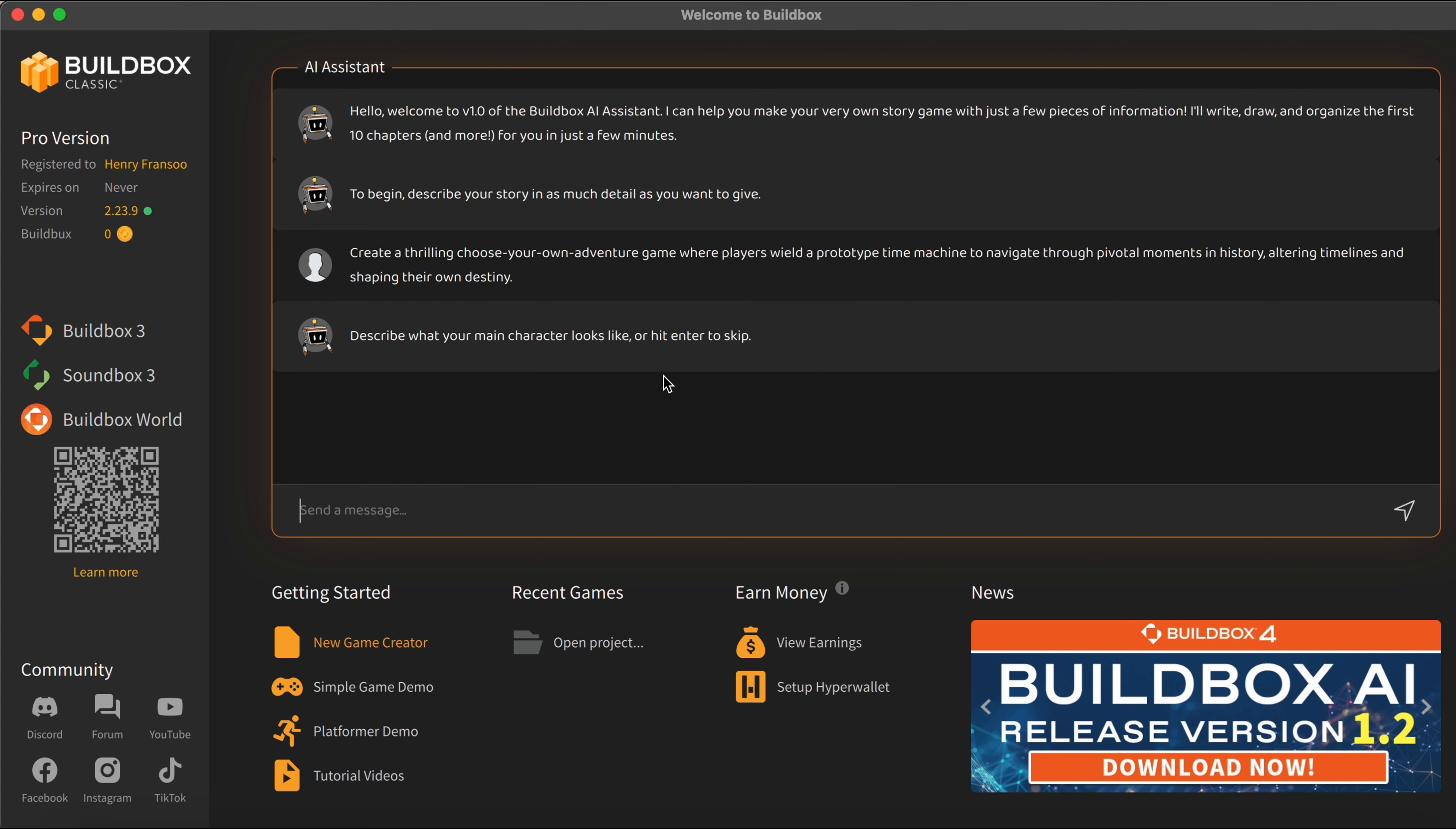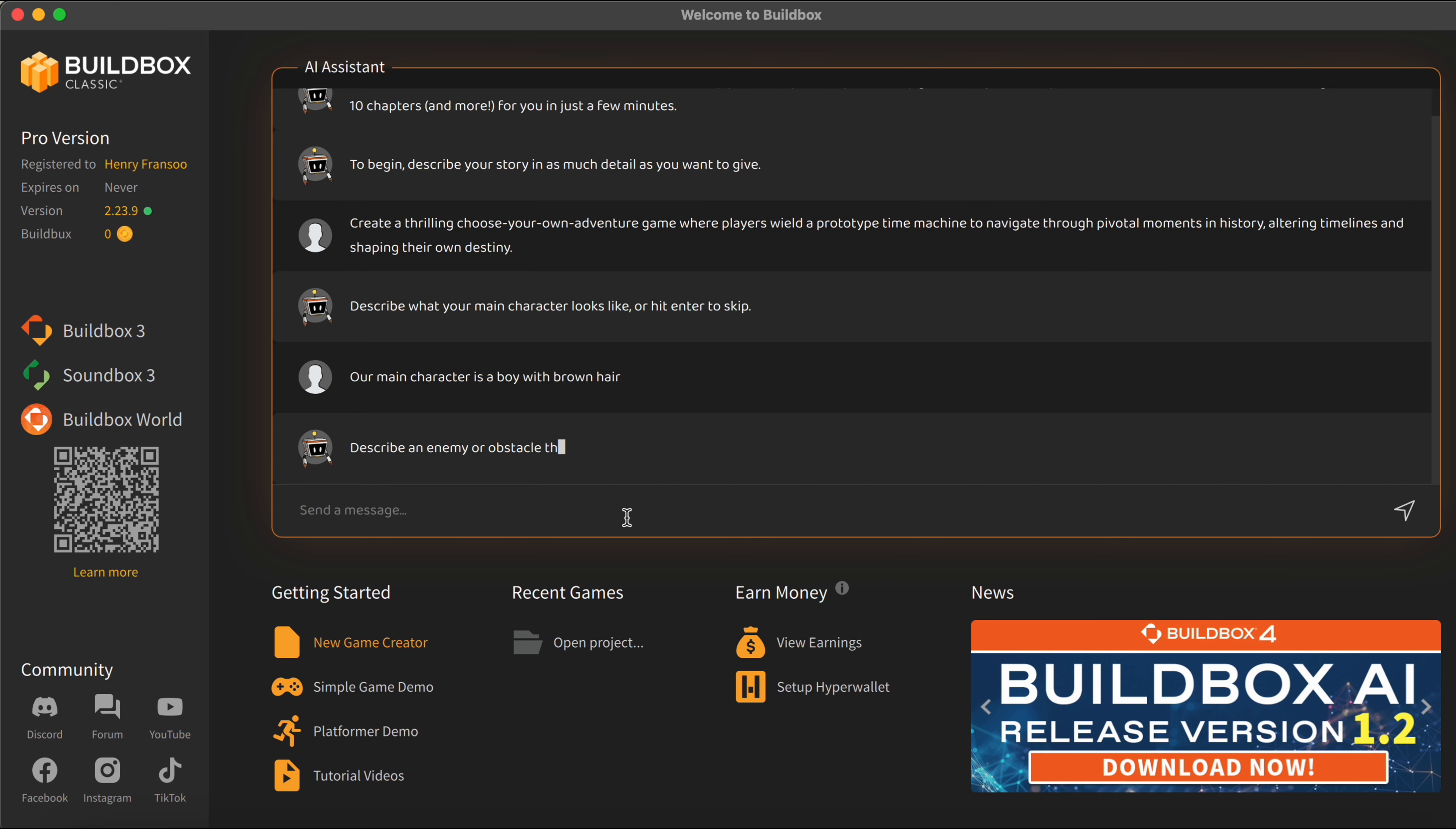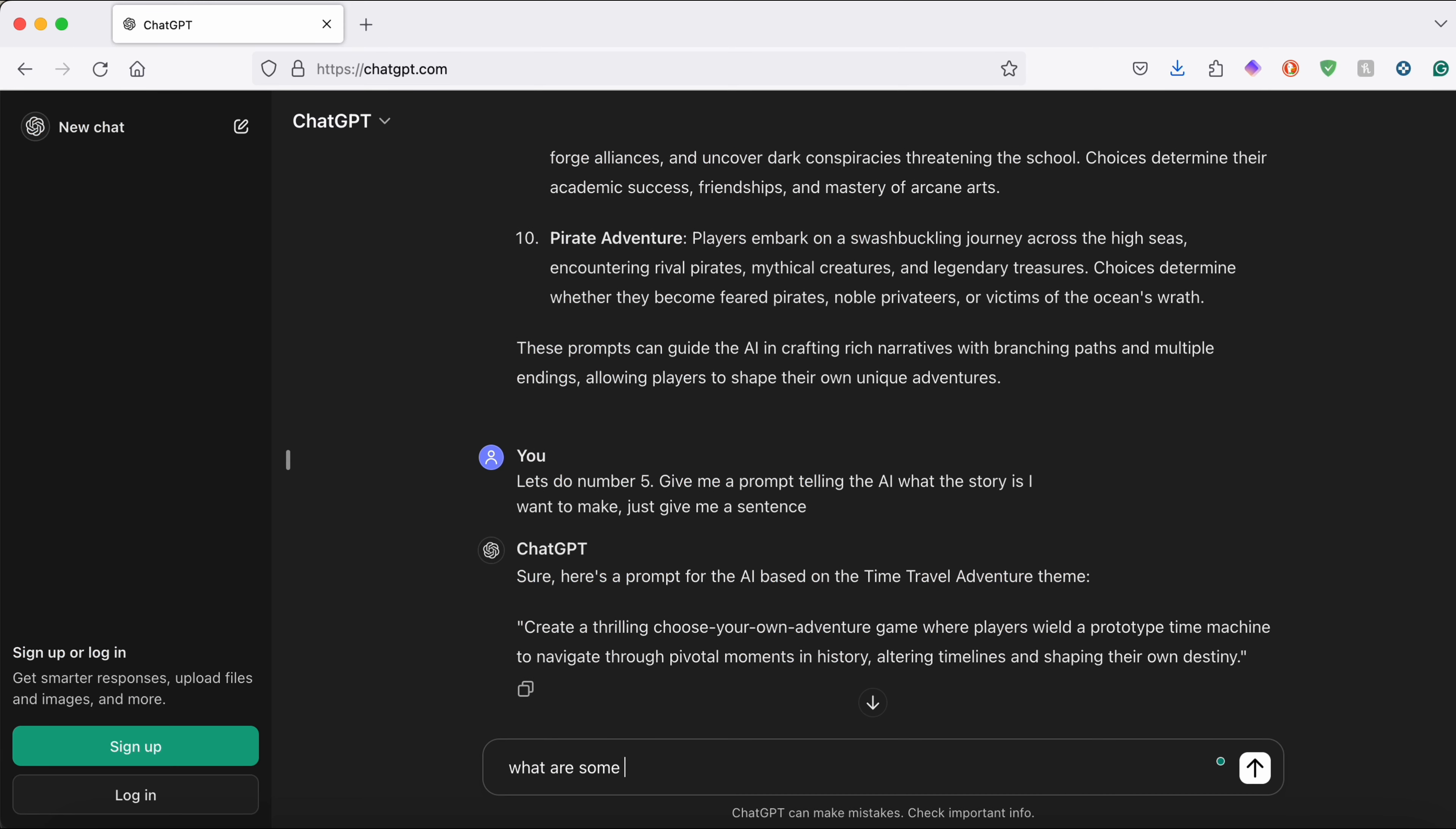So now it's going to ask me what my main character wants to look like. Now when describing your main character you can actually get creative as you want. I'm going to keep mine pretty simple and just say it's going to be a boy with brown hair. Now after we submit our information about our main character, the AI assistant here is going to ask us if we want any enemies or obstacles.